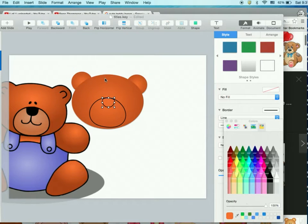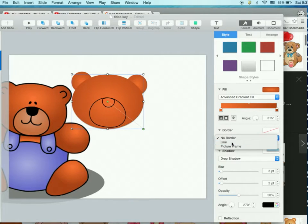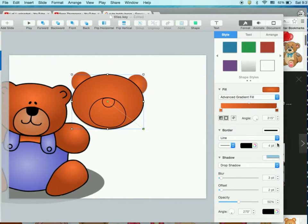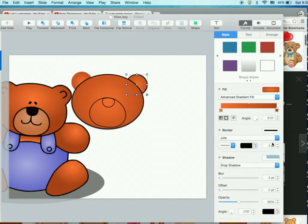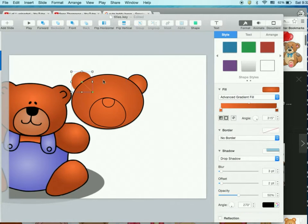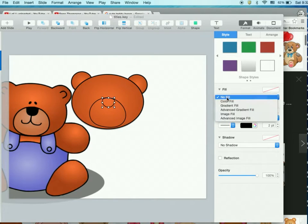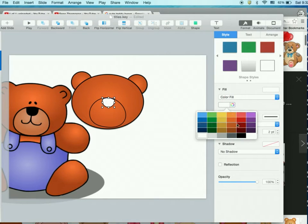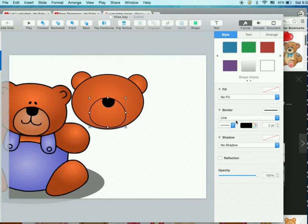Do we want to have lines around it? You can go to No Border, change it to Line — maybe four points for the line weight adds to the cute factor. It's all up to you because we're not strictly copying, we're just getting inspiration. For the nose fill, this is going to be a straight color fill — make it black.